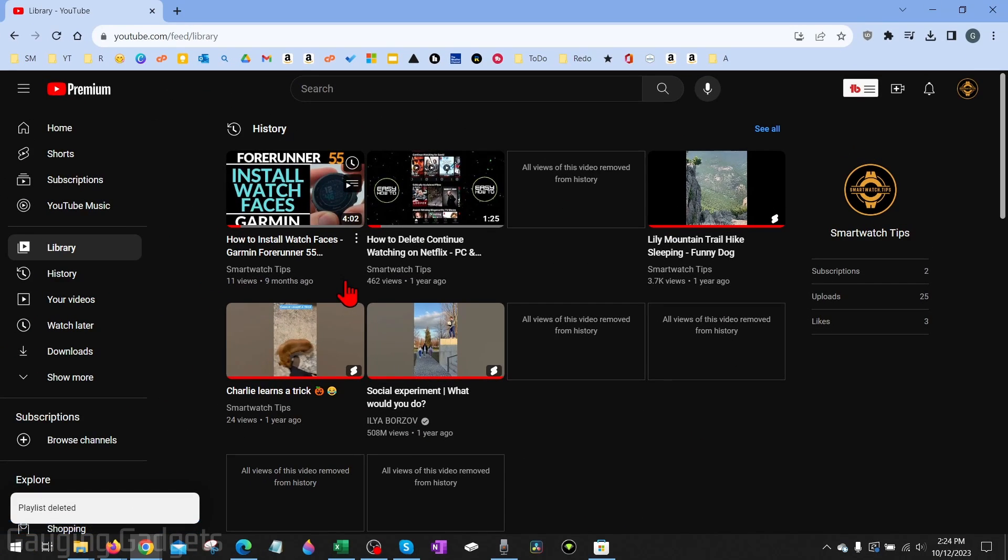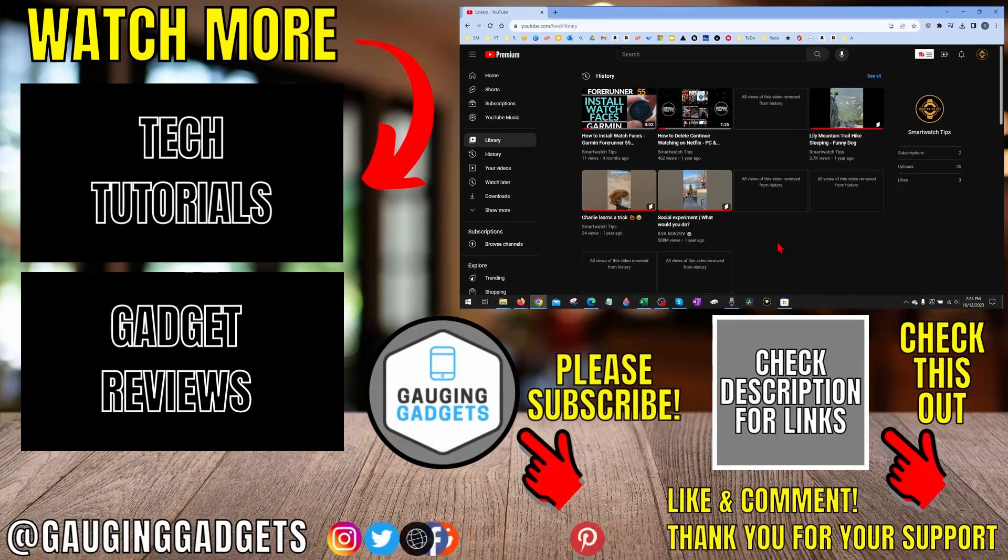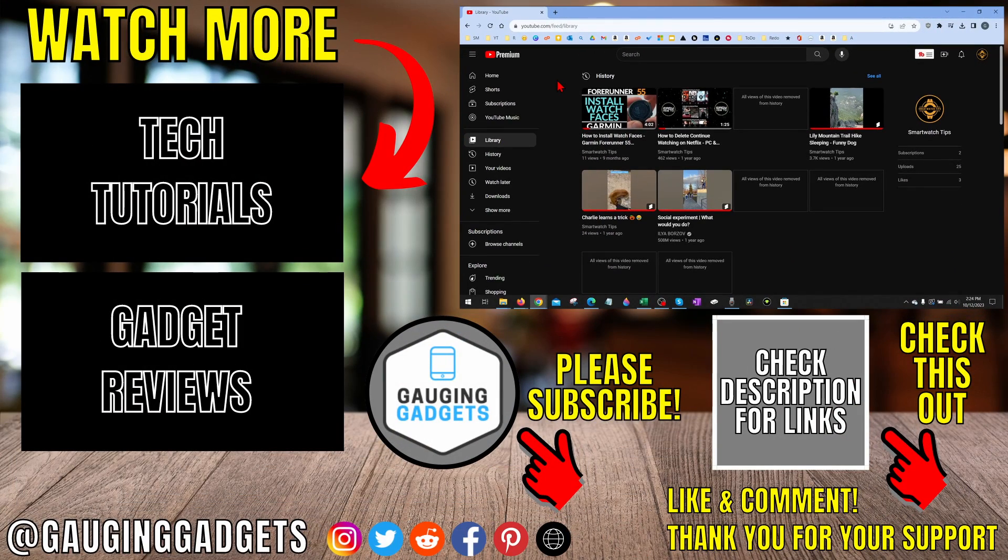Once you do that, that playlist will be deleted. As you can see playlist deleted and you'll no longer have it on your YouTube account.